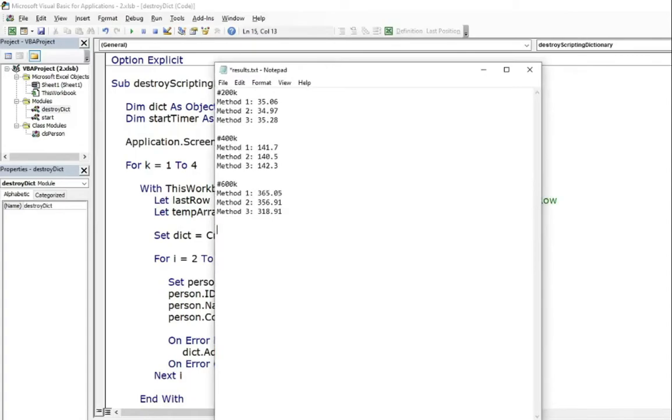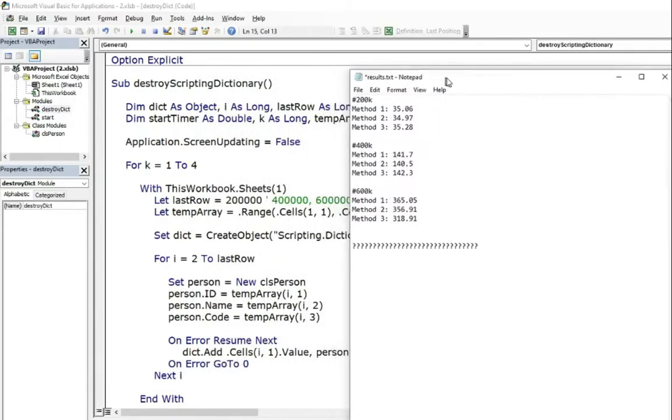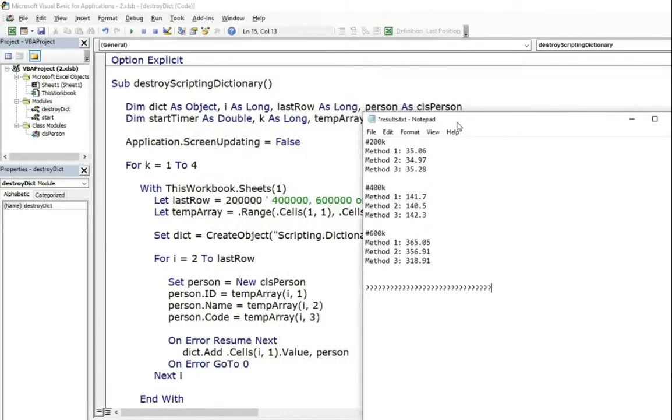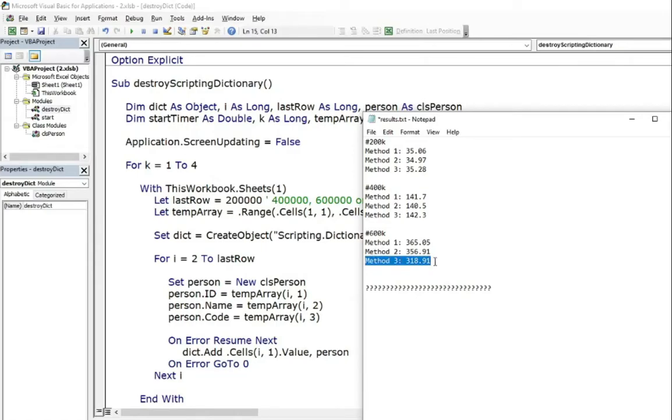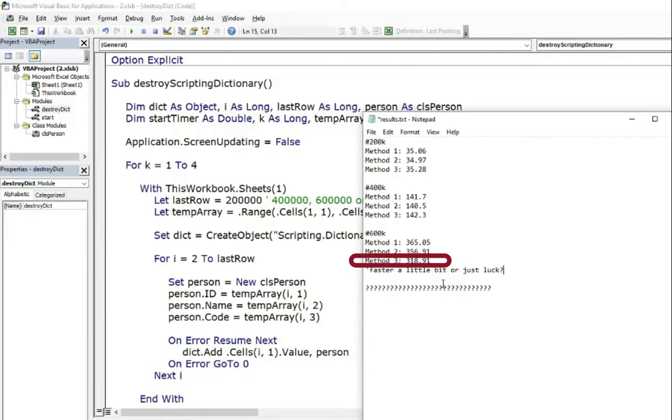Anyway, remember that sometimes it is easier and faster to build something new instead of getting rid of it. It sounds weird, but that really helped me not only to destroy scripting dictionary in case of the data from my story, but also in other cases in VBA. I hope one day you will discover such solutions too.